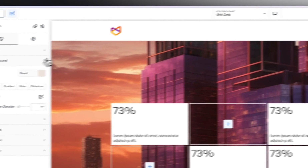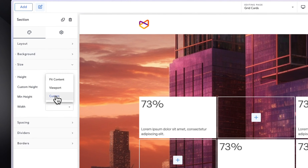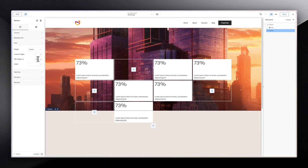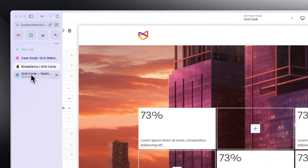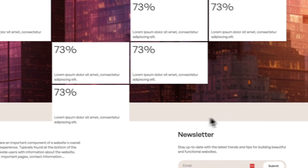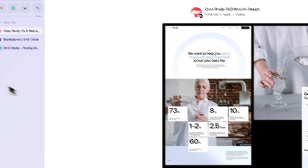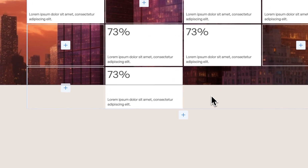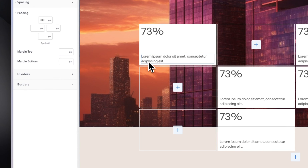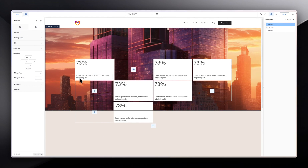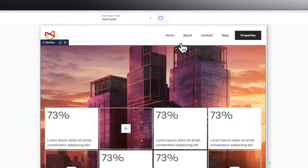So we do have something like this and we can refresh. Let's go back into the section, go into size, and for height, let's make this a custom height — let's say 700. So over here, if I refresh, you can see we have this kind of grid that is very similar to what they have over there. So that's one way of doing it. Now, how do you make it responsive?